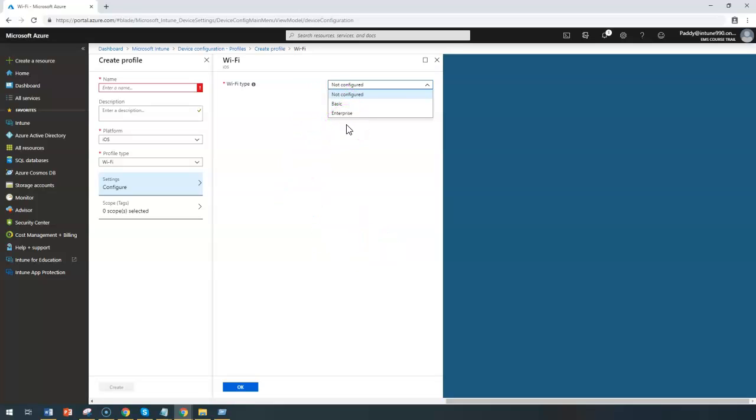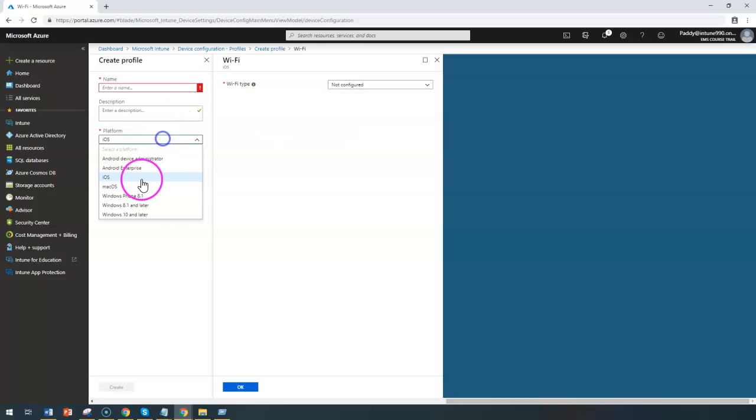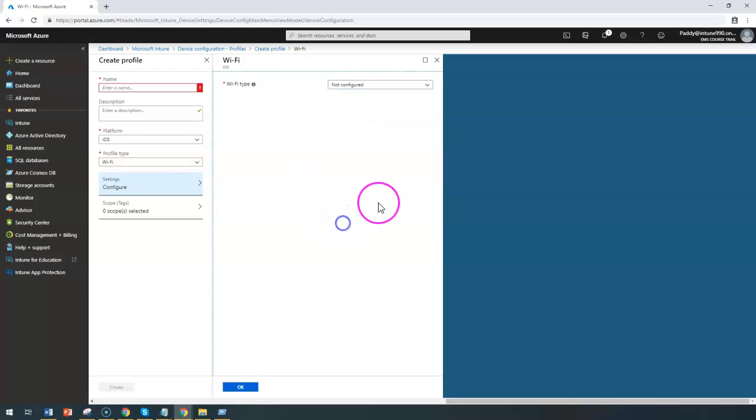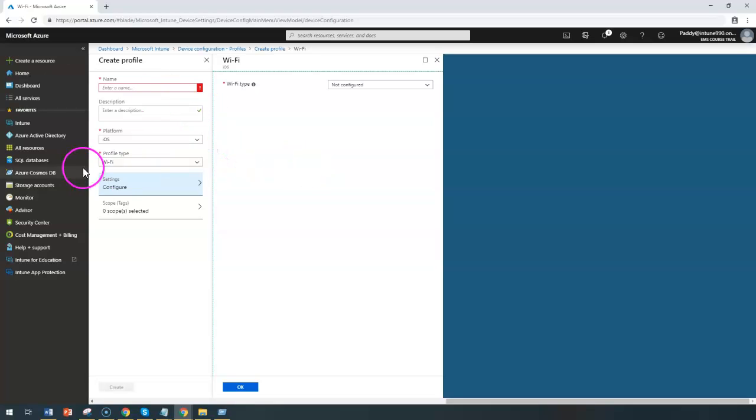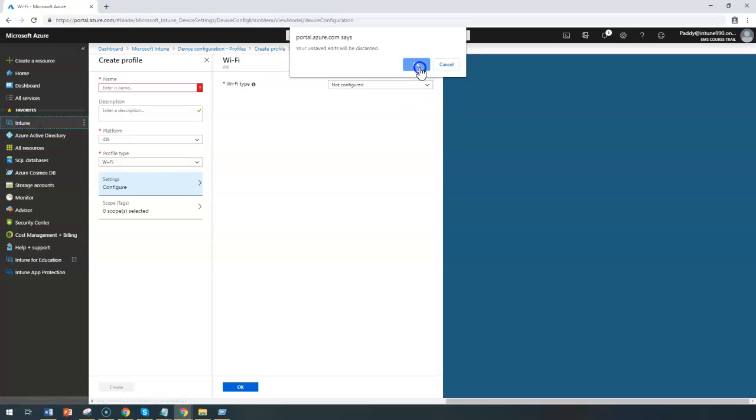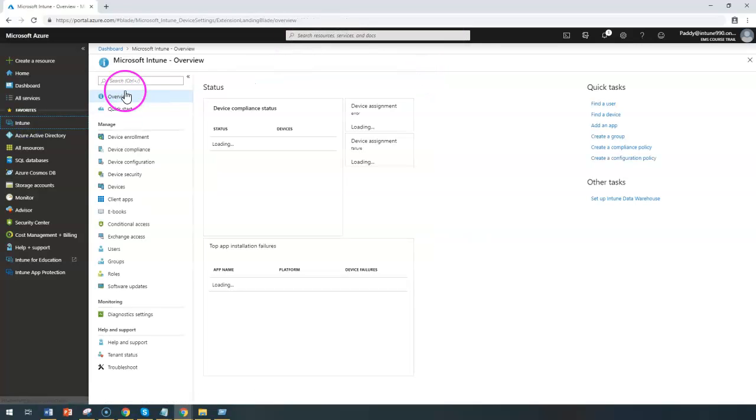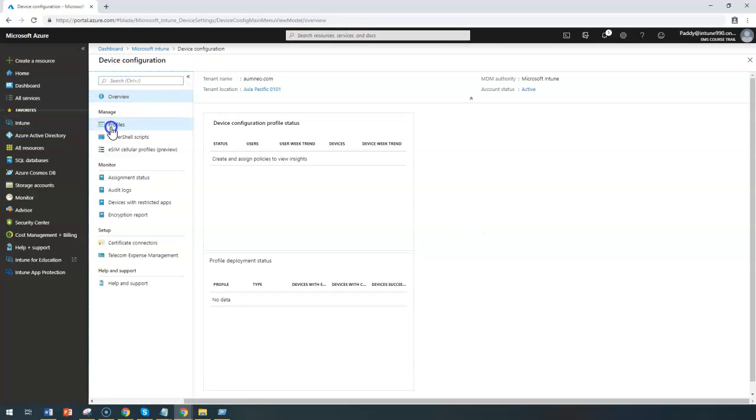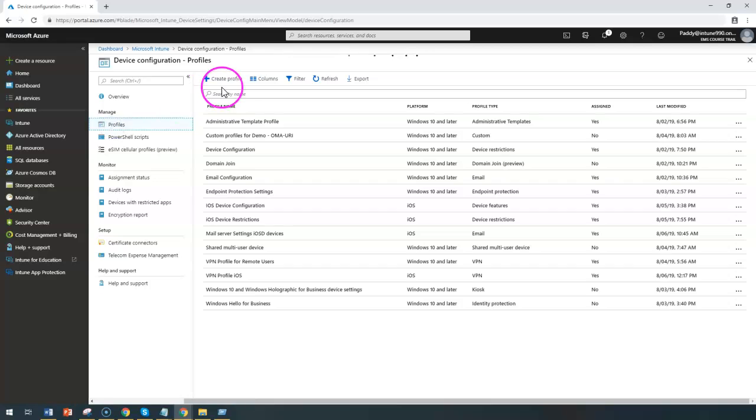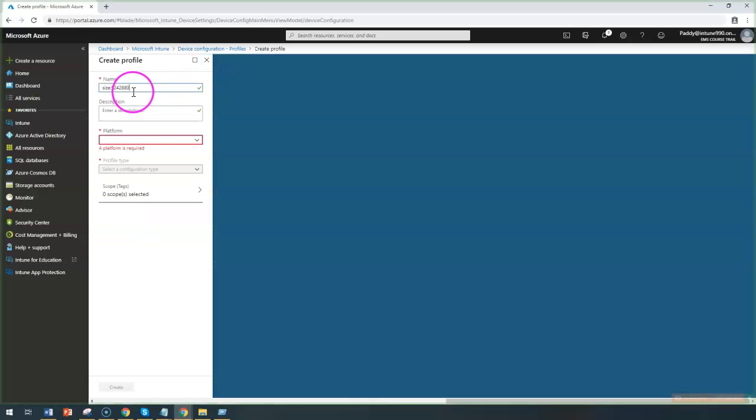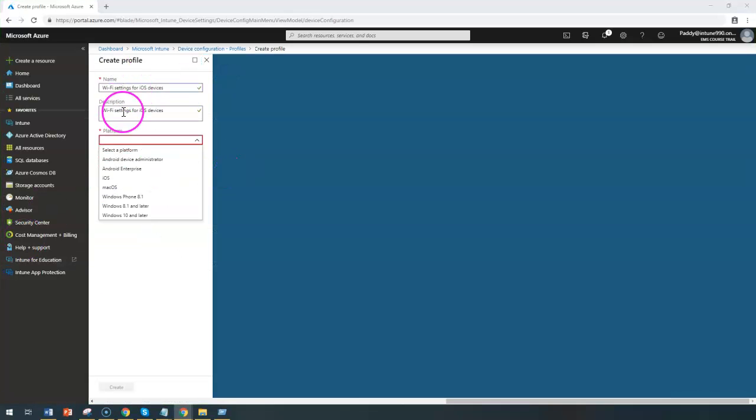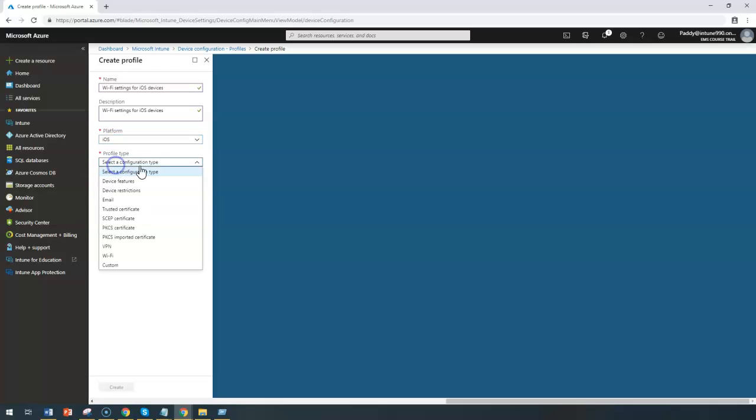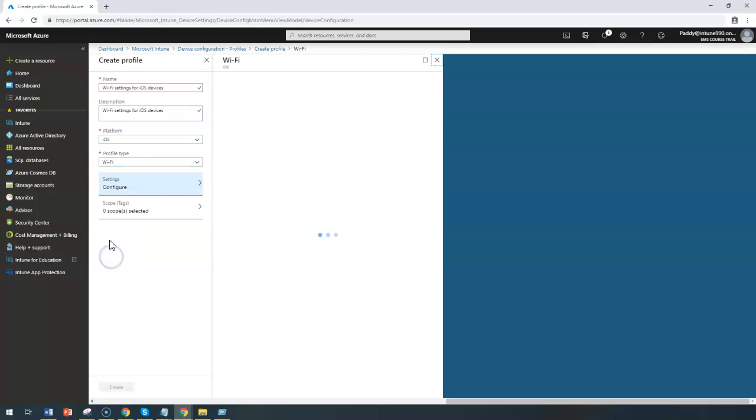If you can remember the settings we have done for Windows 10 and later, similar settings we are going to get here if you choose basic or enterprise. Let's jump into this section on how to create. To begin, you can go to Microsoft Intune. Let me click here. Go back to your device configuration and click on profiles and create a profile. Give a meaningful name and description, choose platform as iOS, and choose profile type as Wi-Fi.